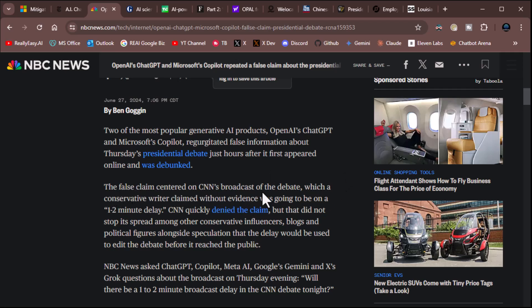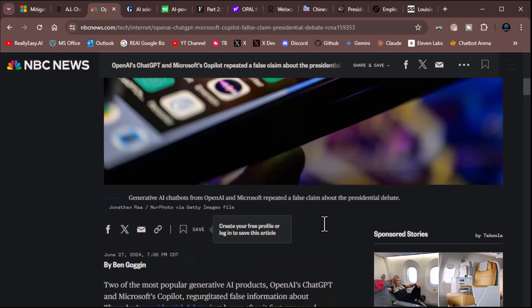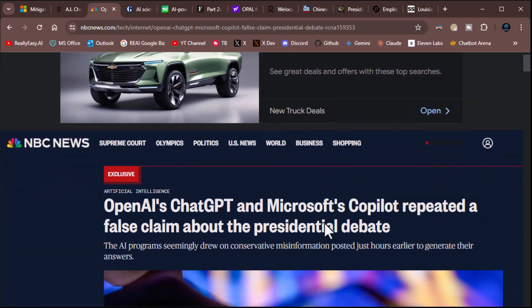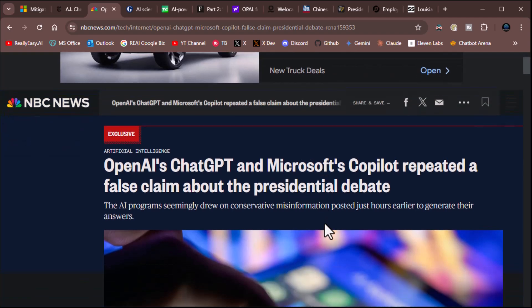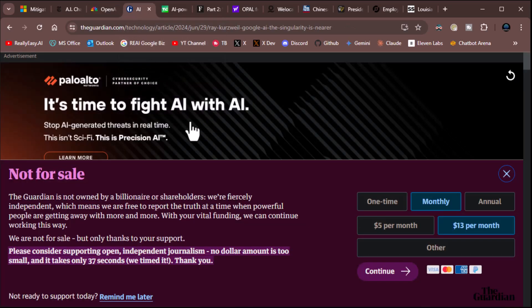Here's what it was. The false claim centered on CNN's broadcast of the debate, which a conservative writer claimed without evidence, was going to be on a one to two minute delay. CNN quickly denied the claim. That's it. That's the false claim. That's the whole thing for that damn headline, which would make you believe that false information is running rampant in AI. So this is bullshit clickbait. Moving on.